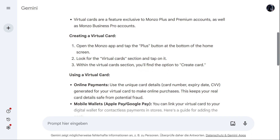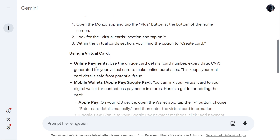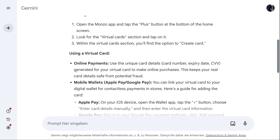For online payments, you can use the virtual card's unique card details — card number, expiry date, and CVV — generated for your virtual card to make online purchases. This keeps your real card details safe from potential fraud.